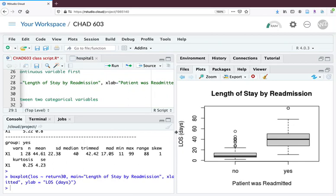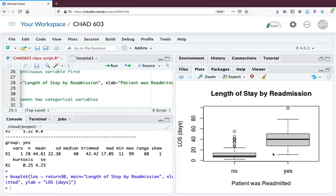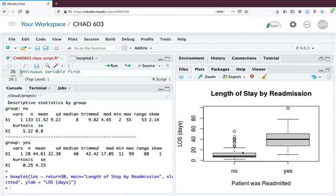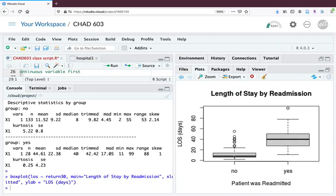Now you have these side by side box plots. For your homework you need to put your initials at the top here. We see some of what we saw in the describe by function. Remember the dark line is the median. For the no group it's at 8 and for the yes group it's at 40, so we see that jump. Notice that the middle 50 percent of the box for the no group is much narrower than for the yes group, so there's less variability overall, but we have a bunch of outliers.